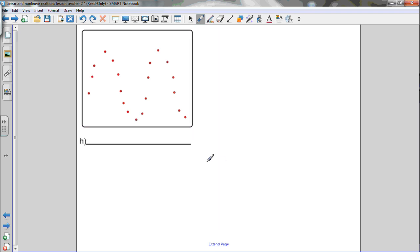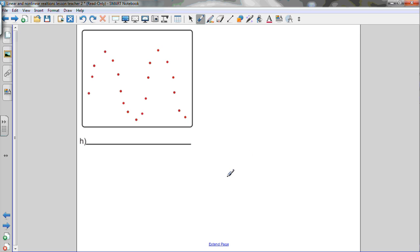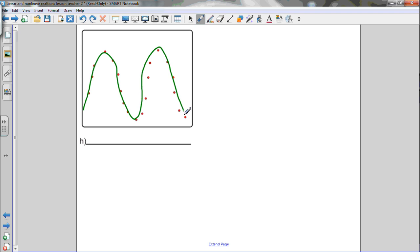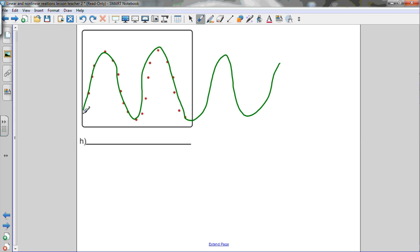Graph H is definitely a nonlinear relationship. As x increases, y goes up, then down, then up, then down again — it oscillates. Drawing a curve through these points, the curve oscillates back and forth. If this trend continues, the curve would keep going in the same pattern on a larger graph. This is a nonlinear relationship.